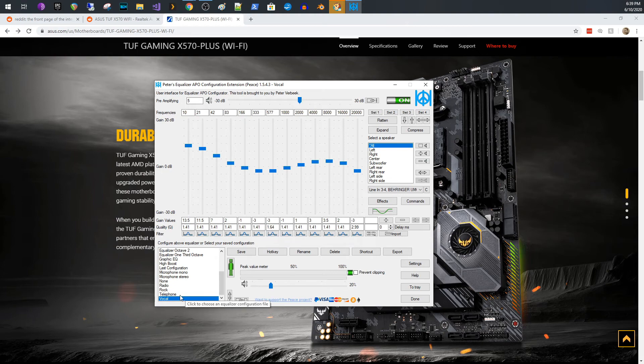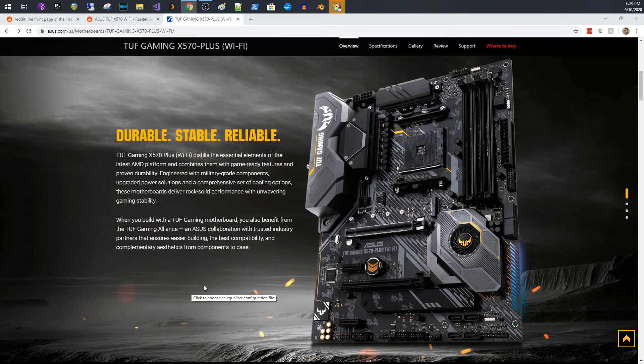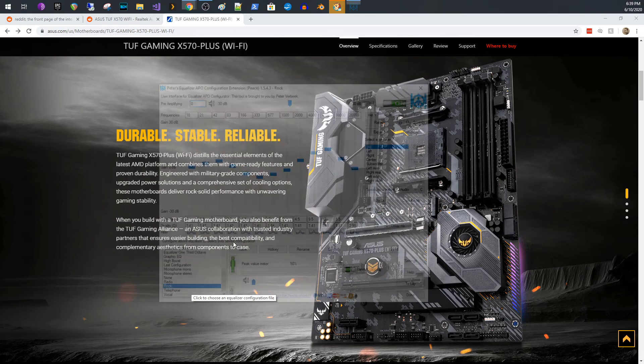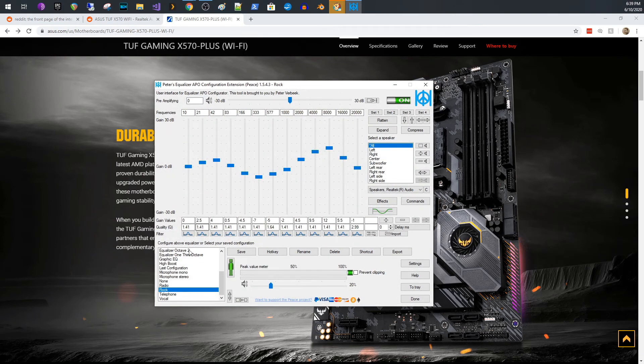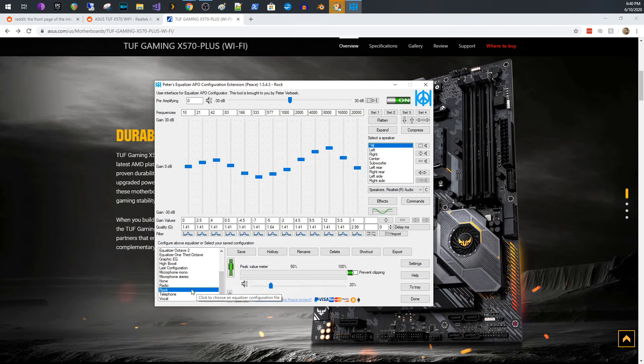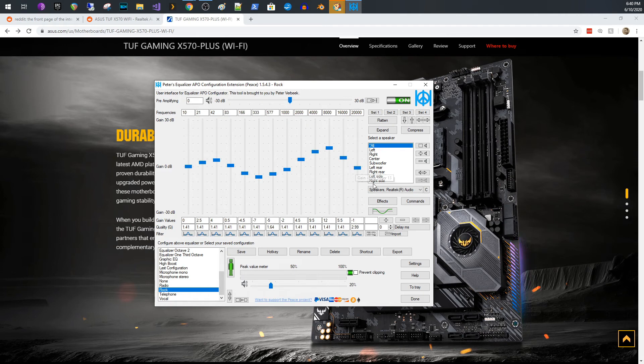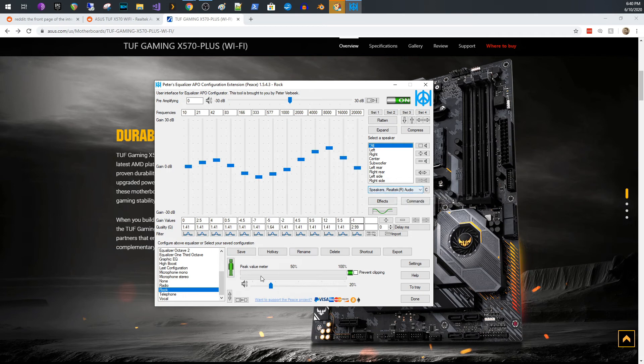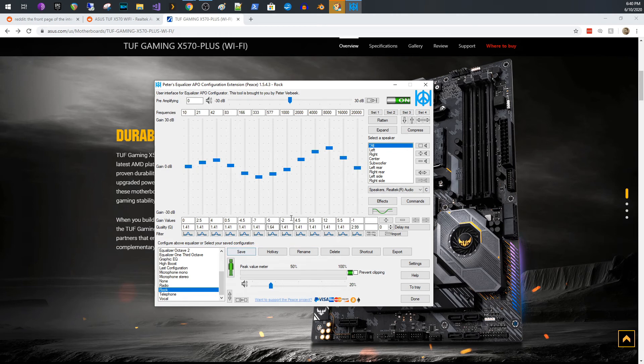So what I have here is I associated Peace with a profile called rock. So this is my equalizer for my speakers and you see it's tied to the device for speakers. So you basically set your profile, set your device and hit save, and it will save it for that device.